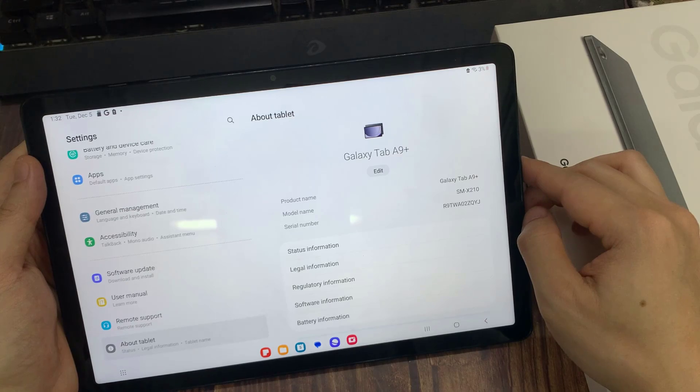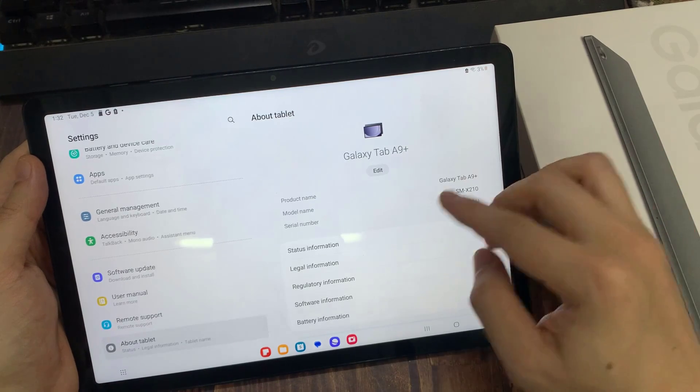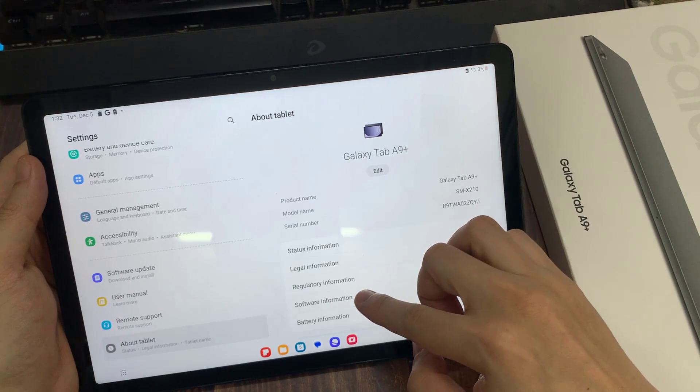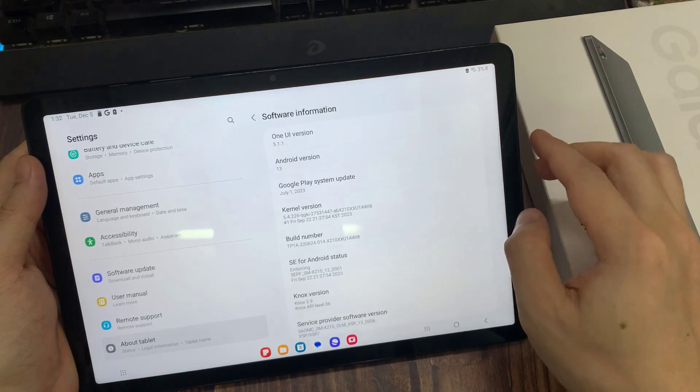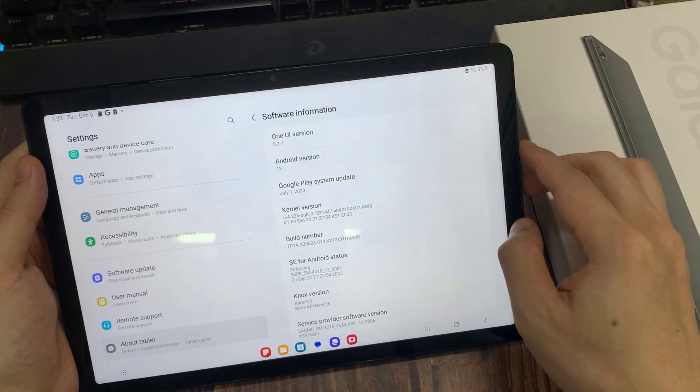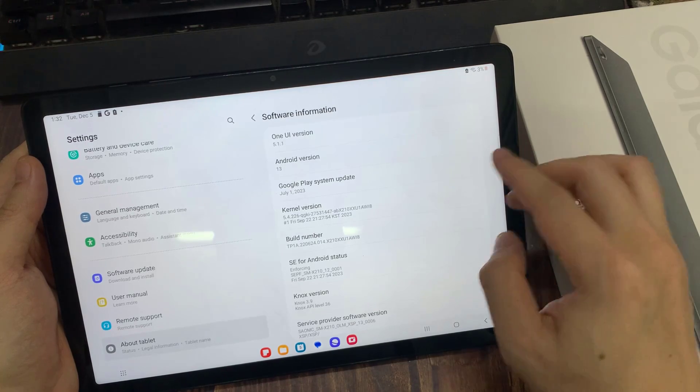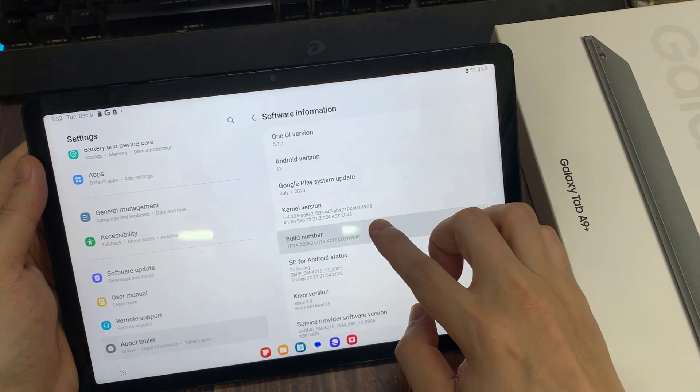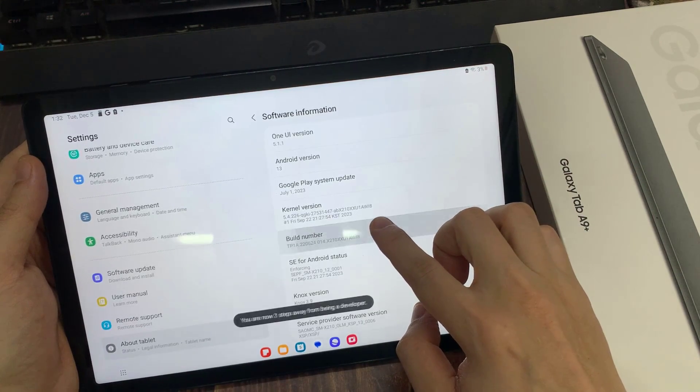And here, locate Software Info. Find Build Number. So just tap on it 7 times.